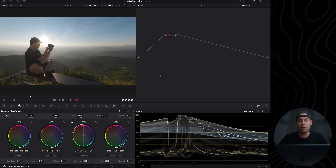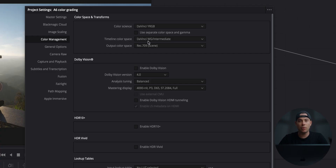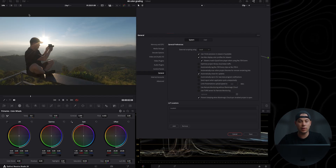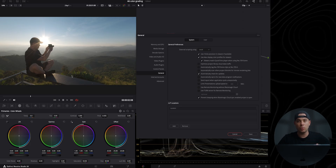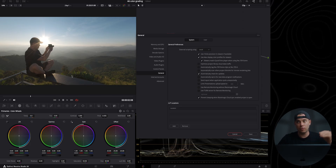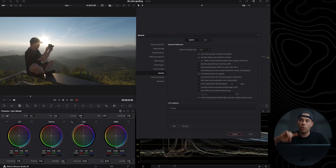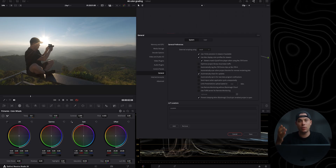Let me show you my project settings. I'm using DaVinci Wide Gamut Intermediate and Rec.709 Scene. Recently, Blackmagic released an update with a new setting: 'Viewers match QuickTime Player when using Rec.709 Scene,' which means whatever you see in the preview window is going to match everything you see after exporting in QuickTime on a Mac. In the past there was a color shift issue, and Blackmagic released this to fix it so you get the same colors in the preview window and in QuickTime after export.